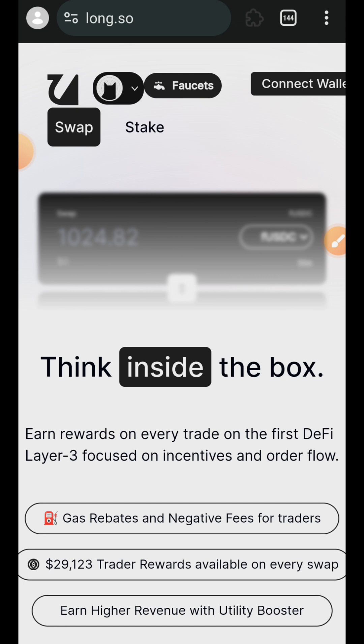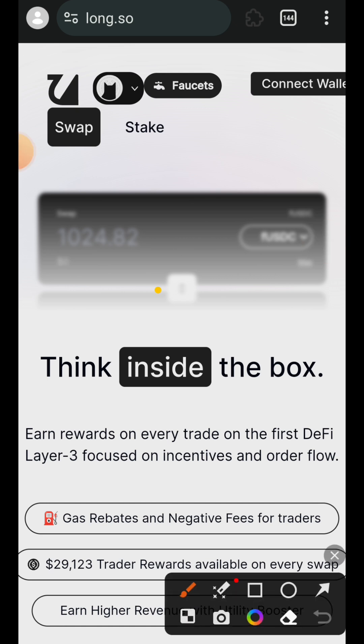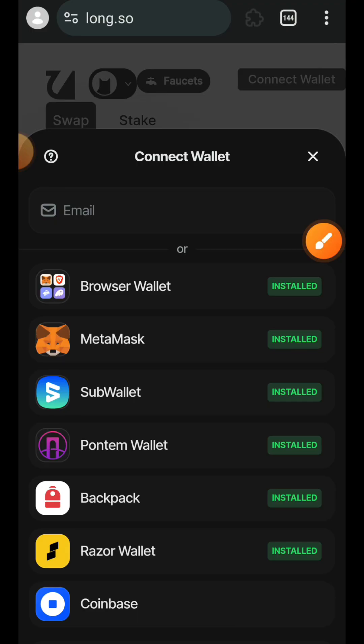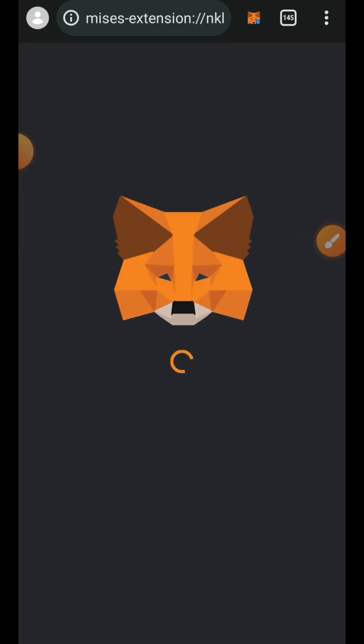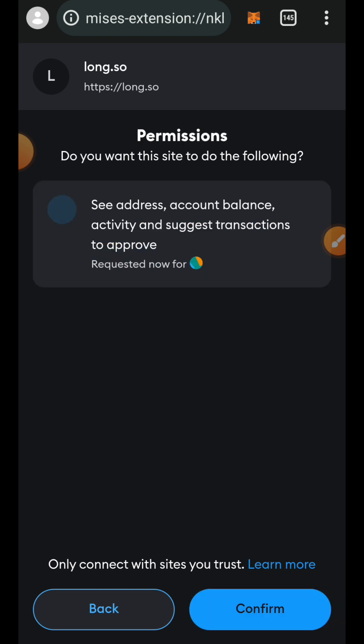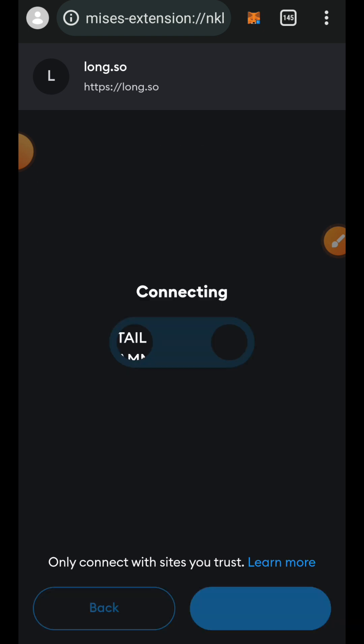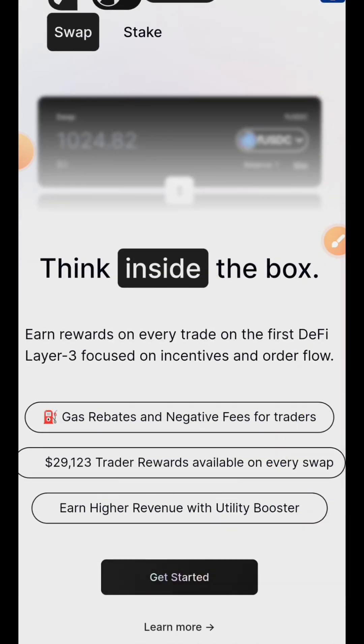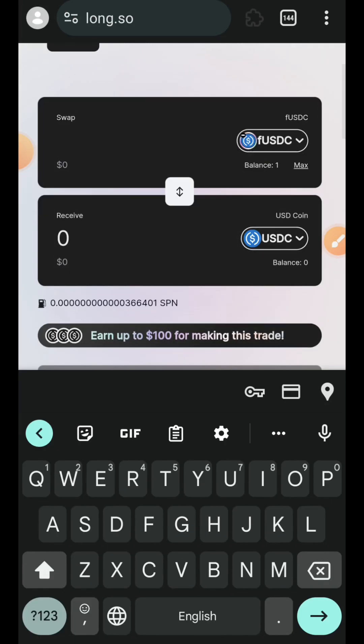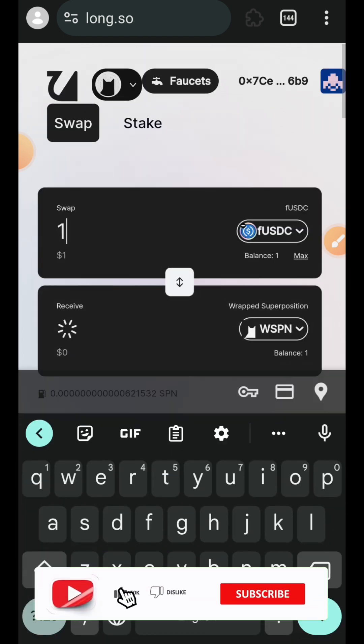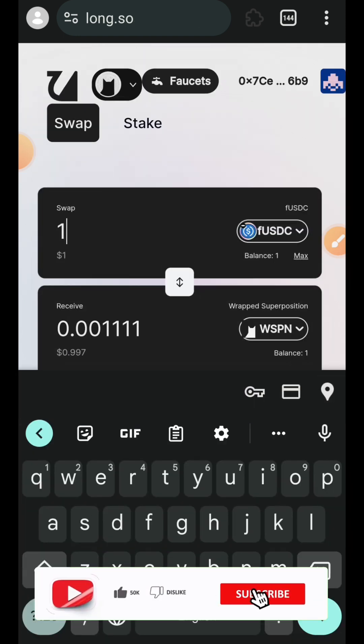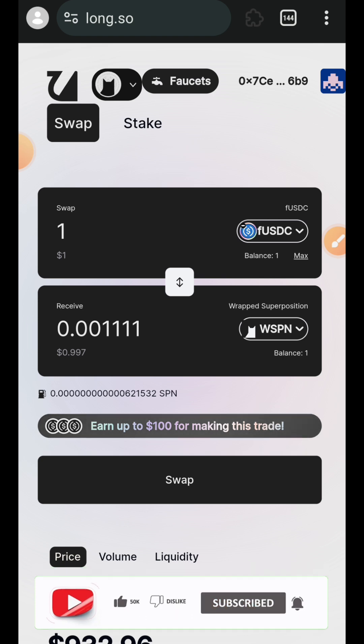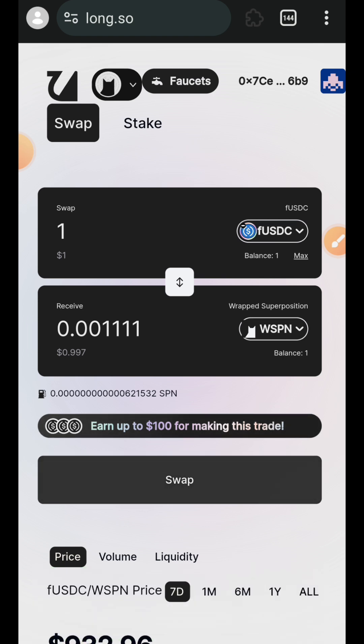Connect your wallet. Now scroll a little bit to the top and then tap on get started. Now based on the tokens that you have available, you can start to make some swaps between tokens. I want to swap between fUSDC and WSPN.